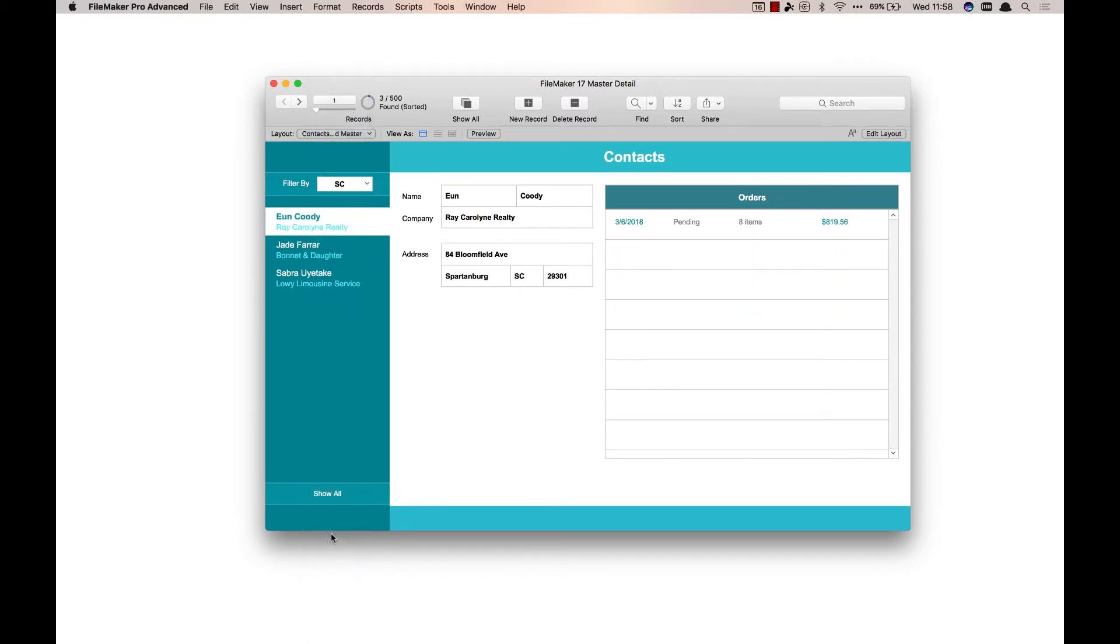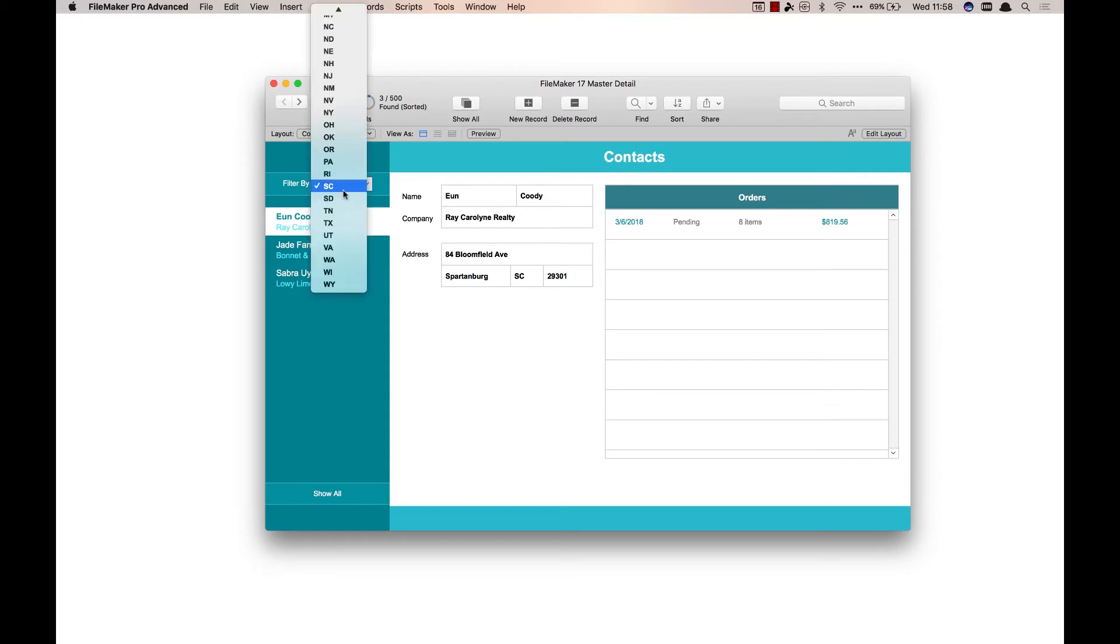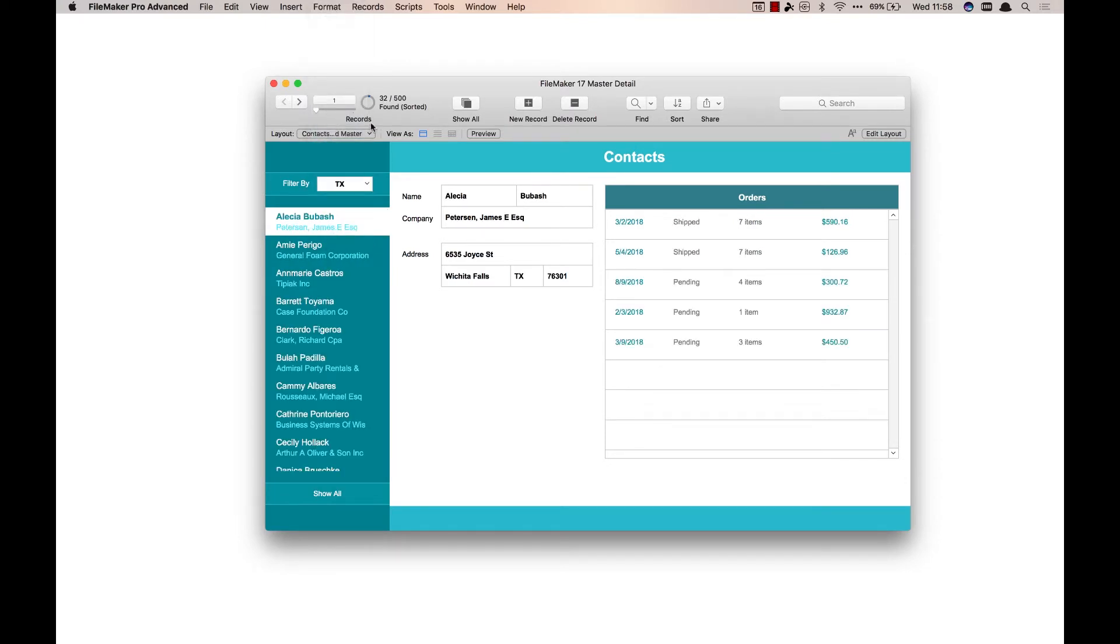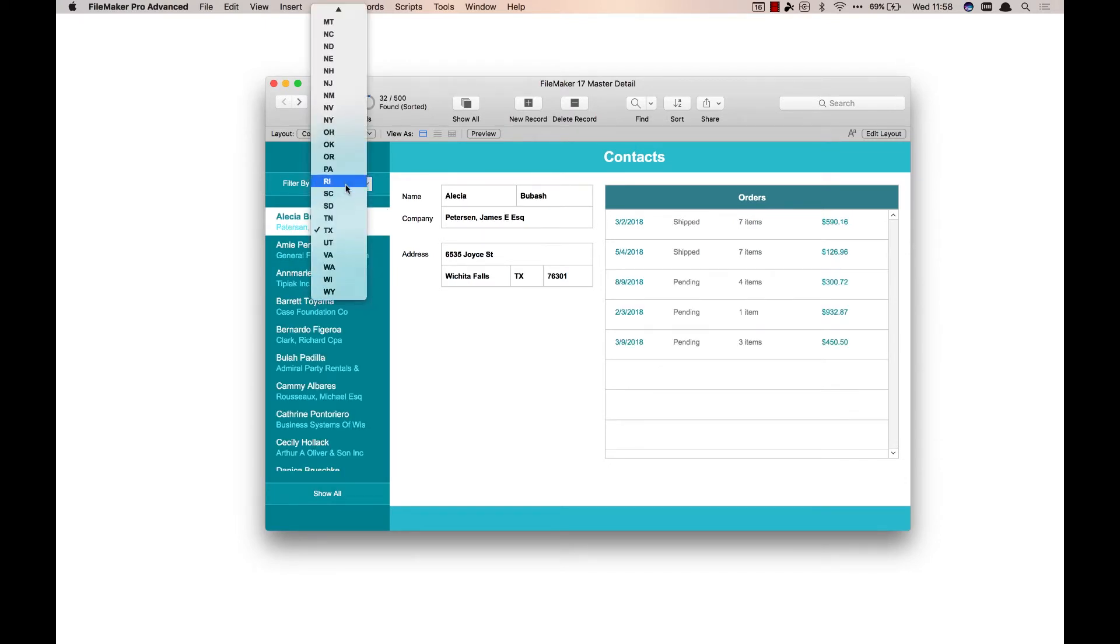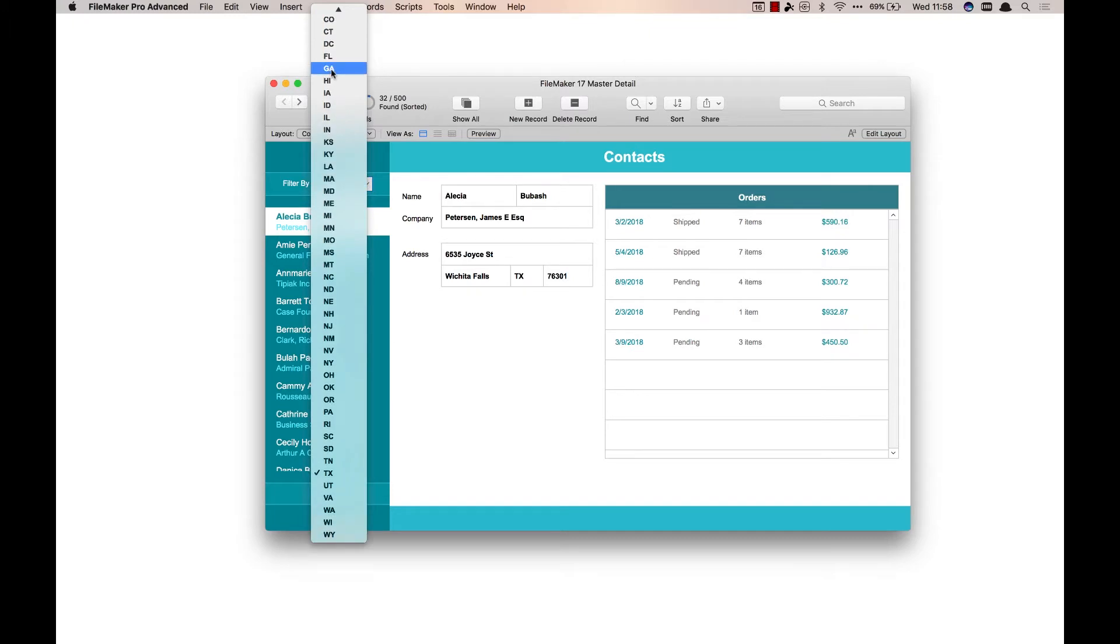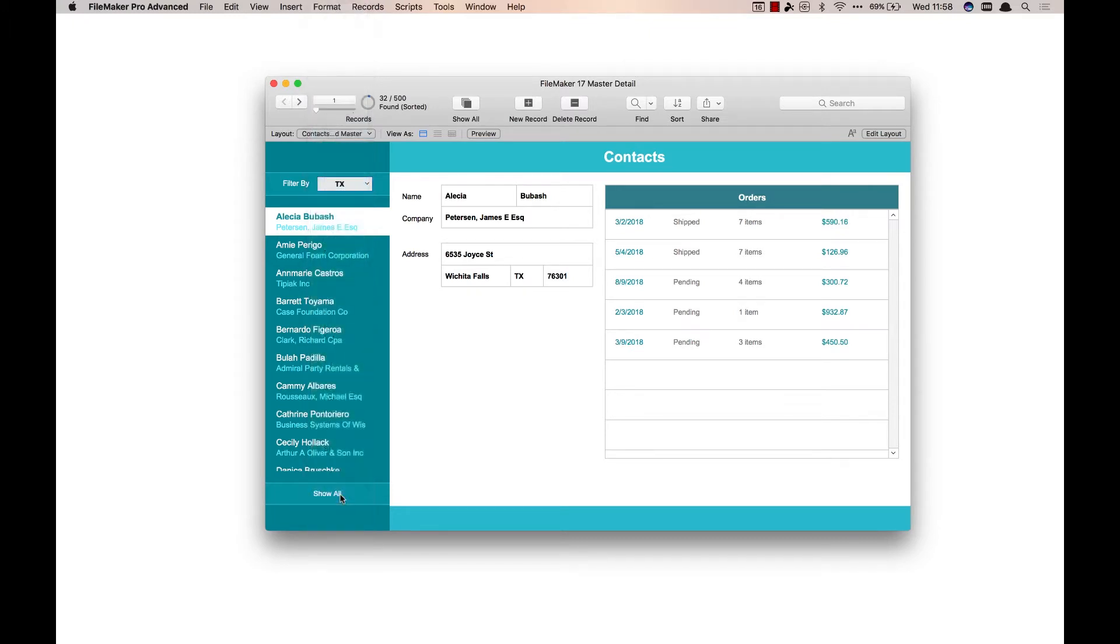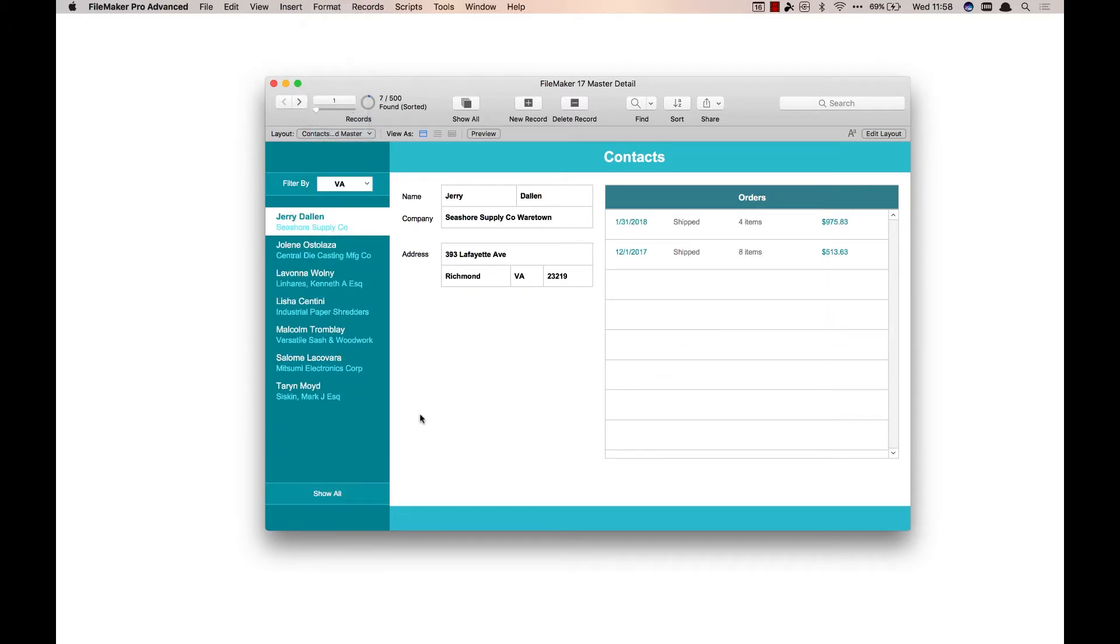So if I go in here and choose South Carolina, now I'm looking at just the three South Carolina records. And if I click on Texas we're back to those 32 records we looked at in the last video. So I can go in here and choose whatever state I want and it's going to change my found set.